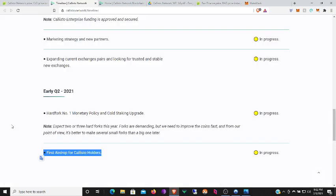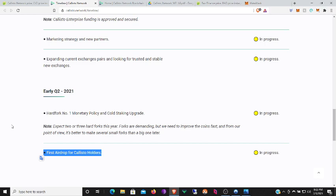Here we are on the roadmap. First airdrop for Callisto holders which is happening early Q2 this year. And you will have to hold it for a few months, so you will have to be ready for that. So you could buy it now or buy it later, though the price might fluctuate once other people realize that there is this airdrop. You know, people in the scientific community do use Callisto.